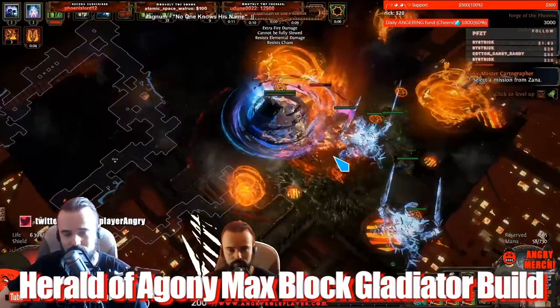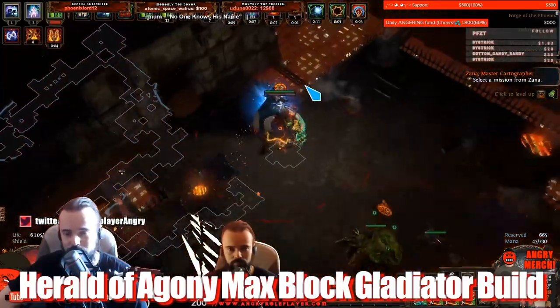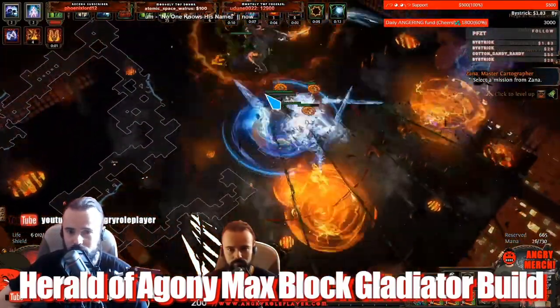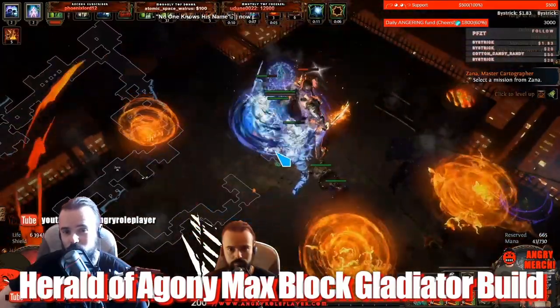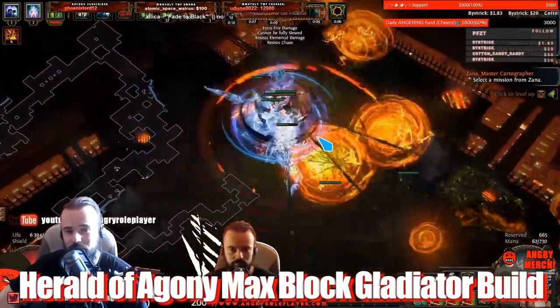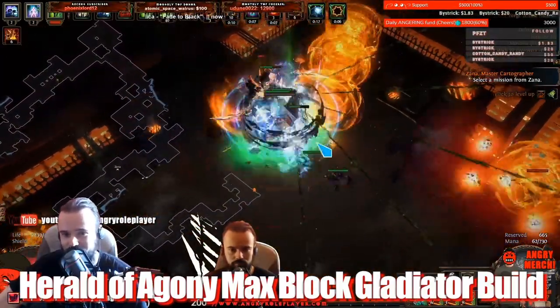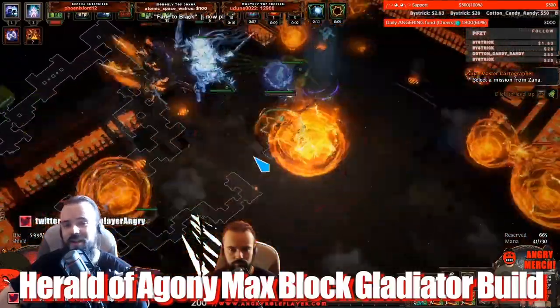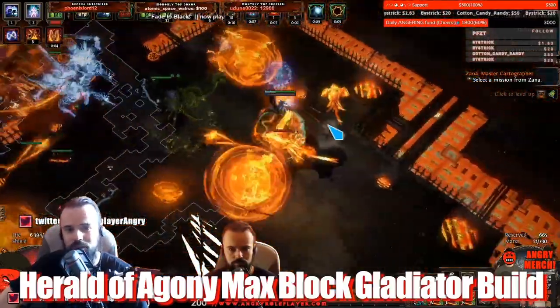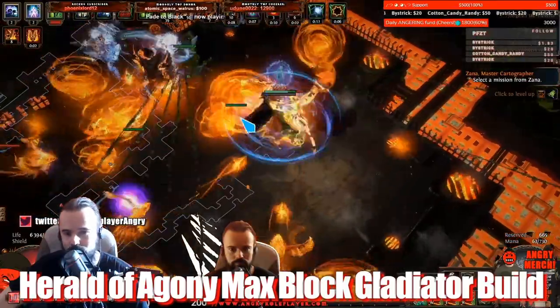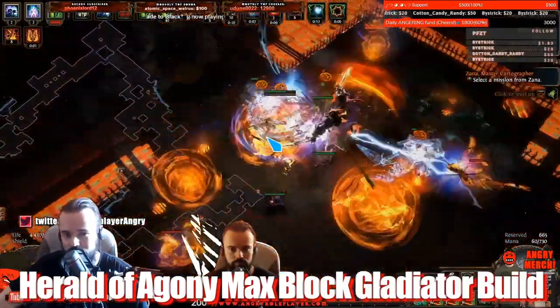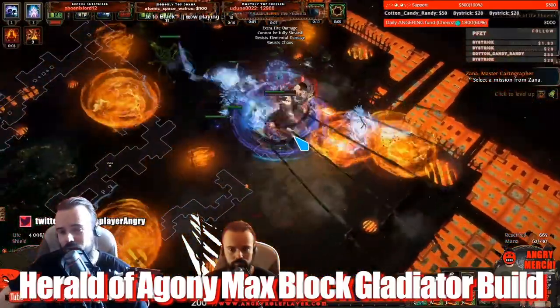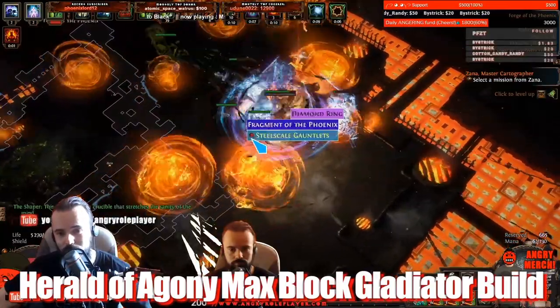Like several millions of DPS on the Herald. So it's like way cheaper and comparably tanky version of the Mana Guardian Herald of Agony build, which I can totally recommend for all players, both new. If you want to do all content and especially for Hardcore, highly recommend it.